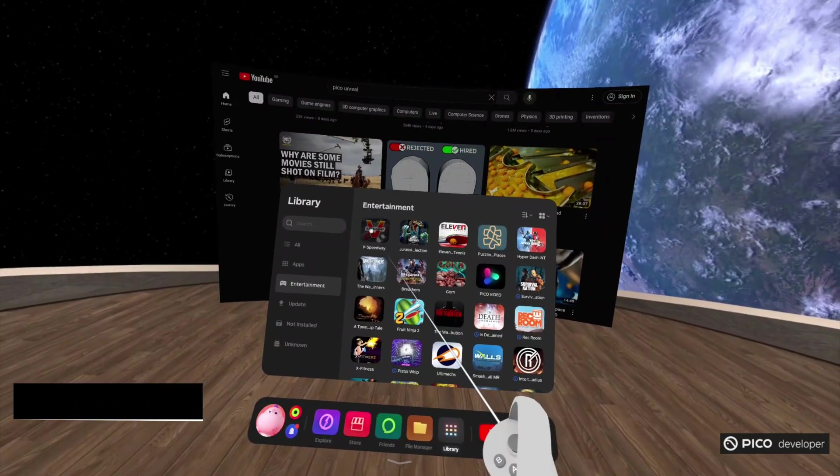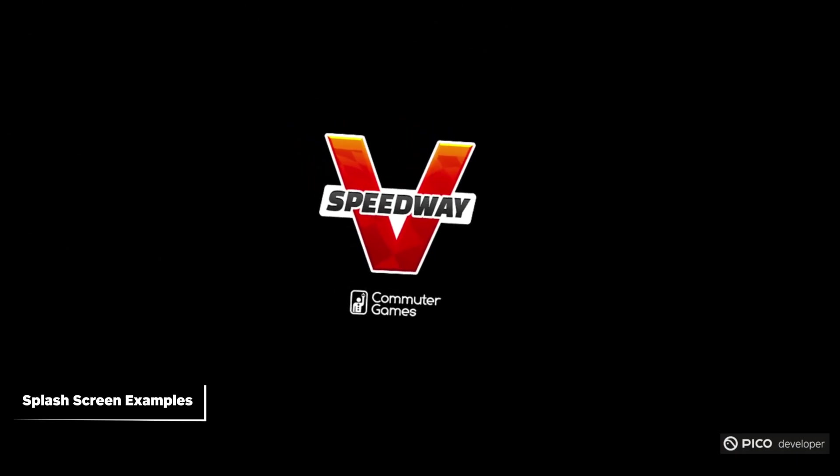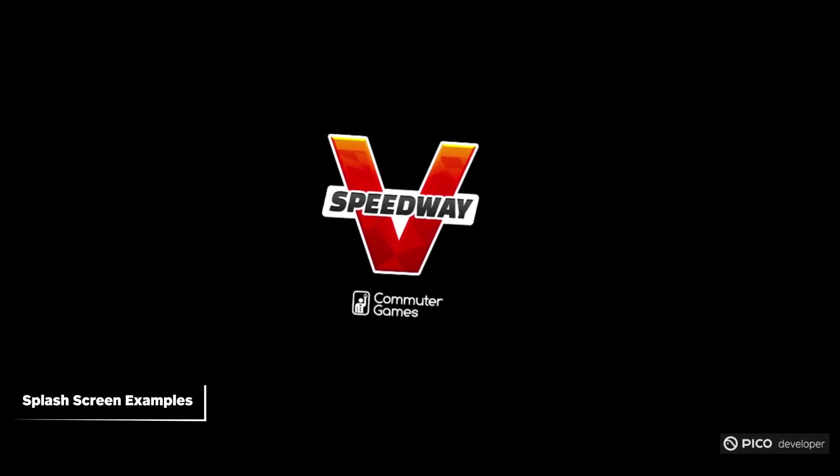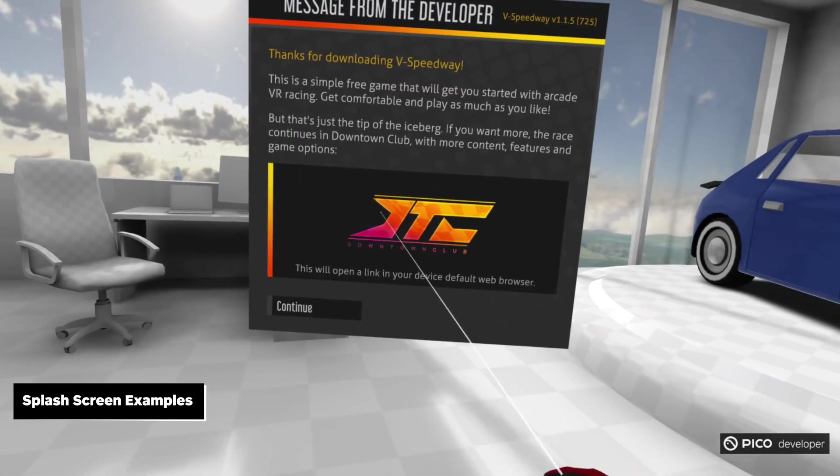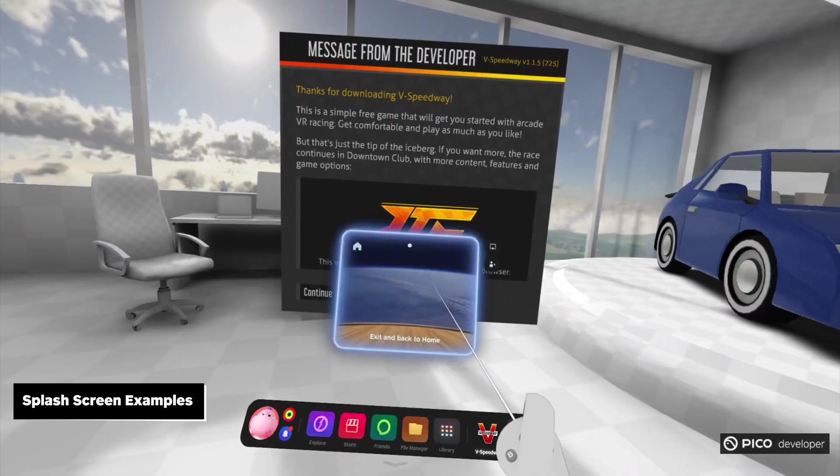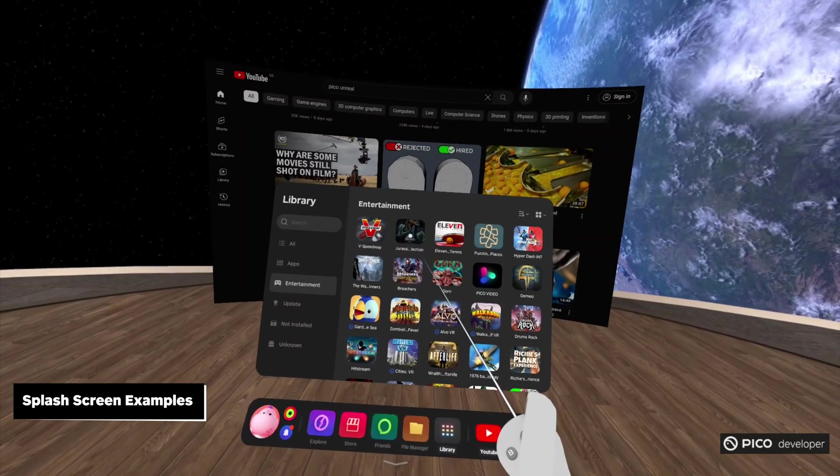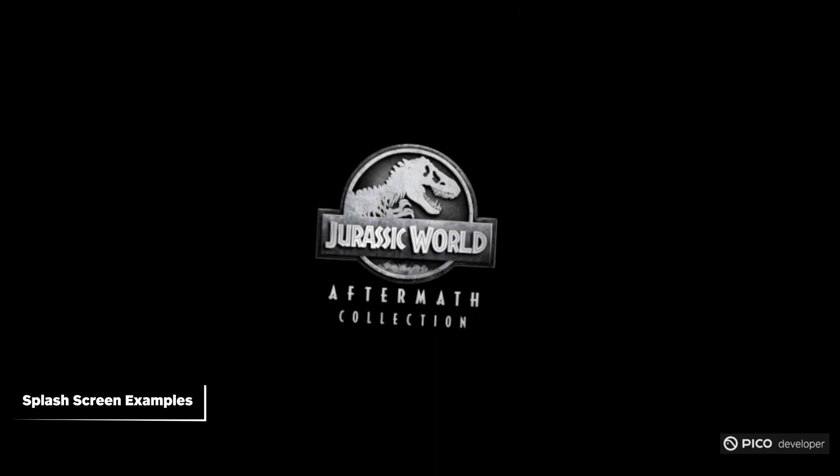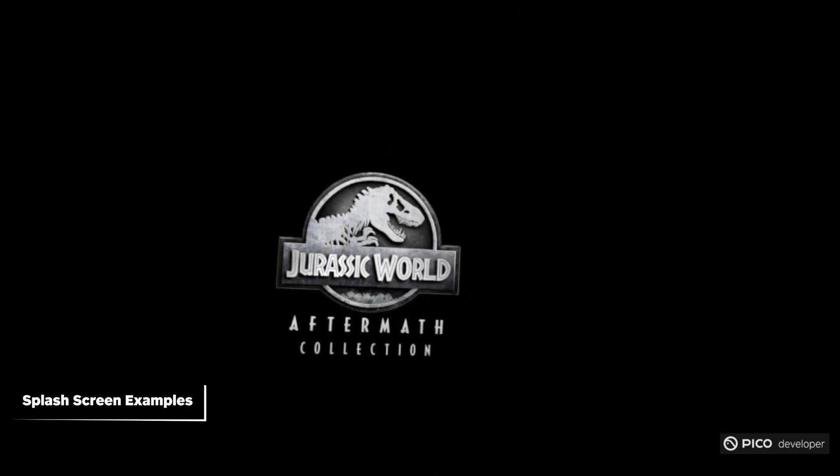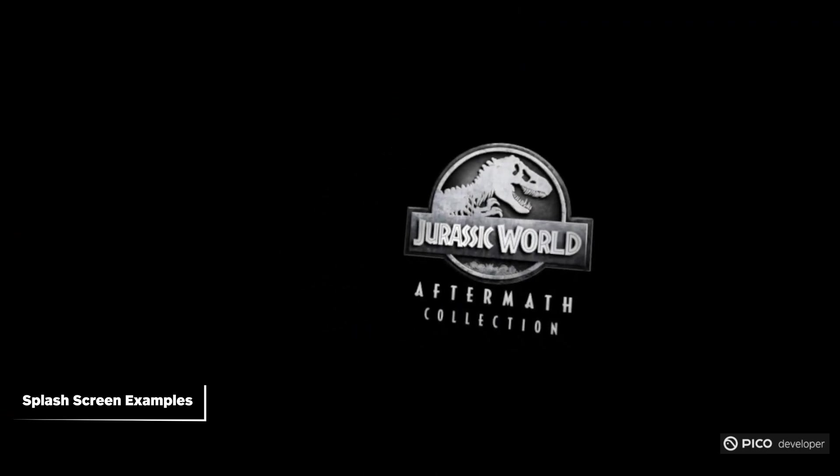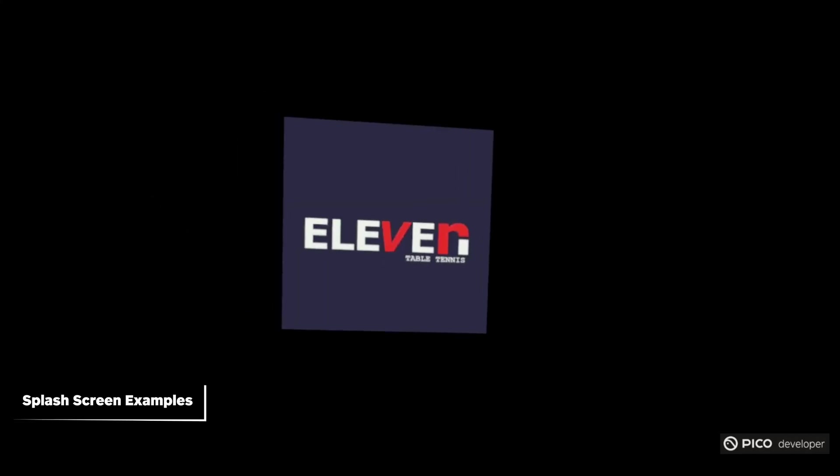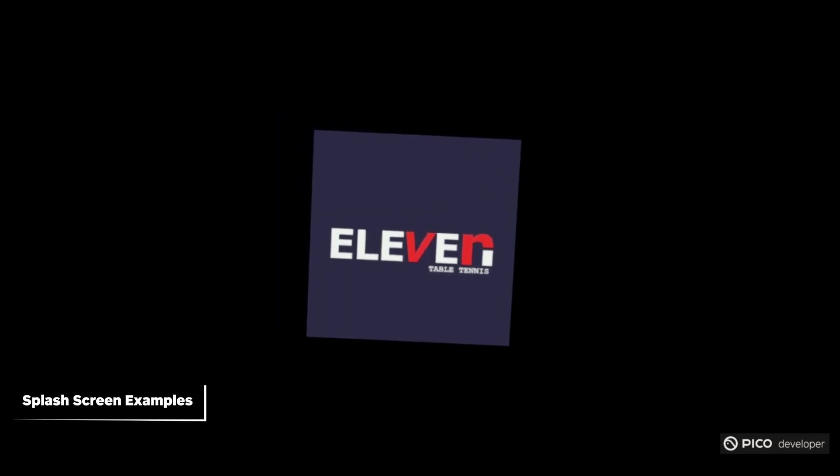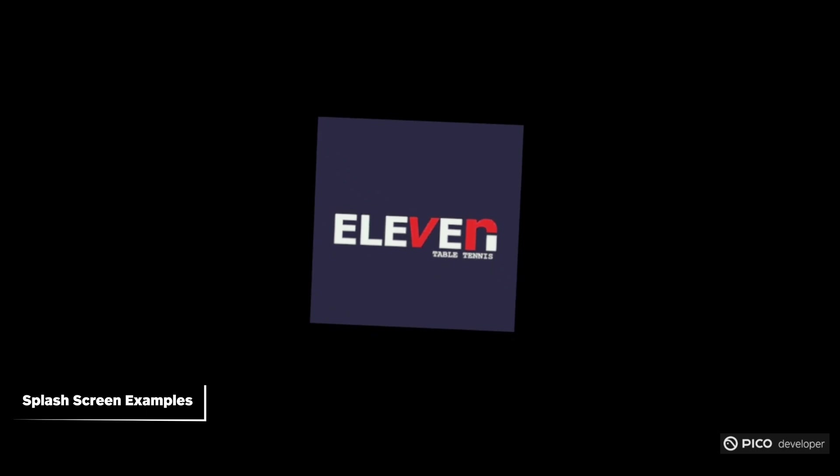A splash screen is a brief image that is displayed while the application is loading and initializing, before the main content is presented to the user. Its primary purpose is to prevent a blank or empty screen during the loading process when your app is currently unable to render frames or it's busy doing other things. Splash screens may display a company's logo, branding, or any other relevant information about the application, such as version numbers or copyright notices.